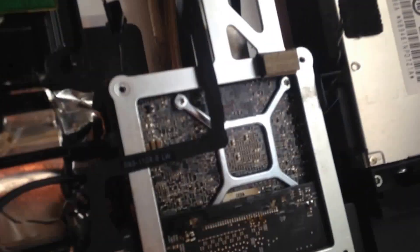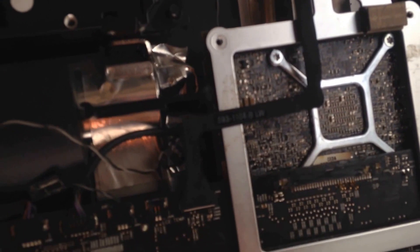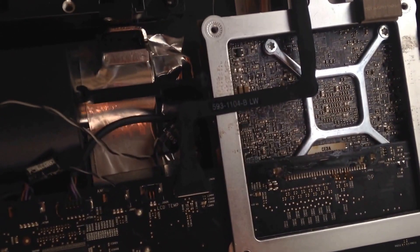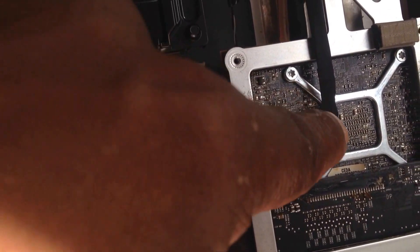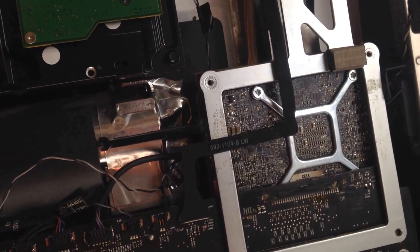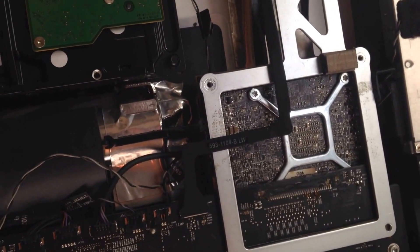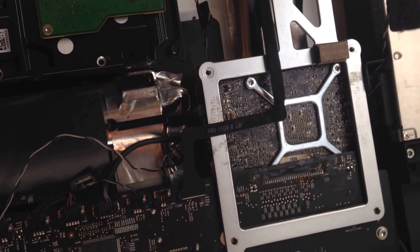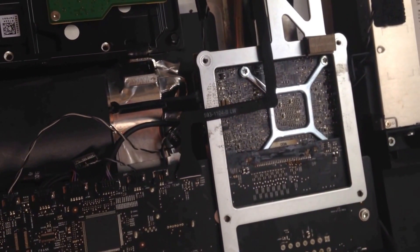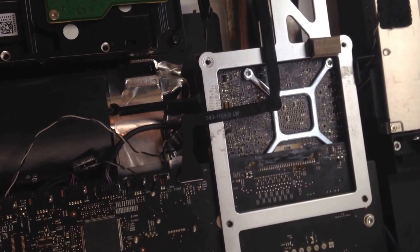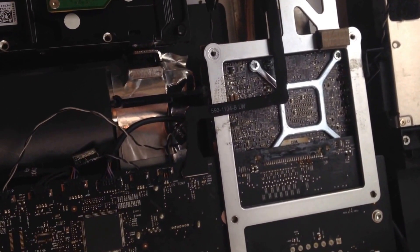All I did is I removed the graphics card, which is this guy, and I applied some heat with a blow gun to it for about two minutes and then I put it back in and it worked.